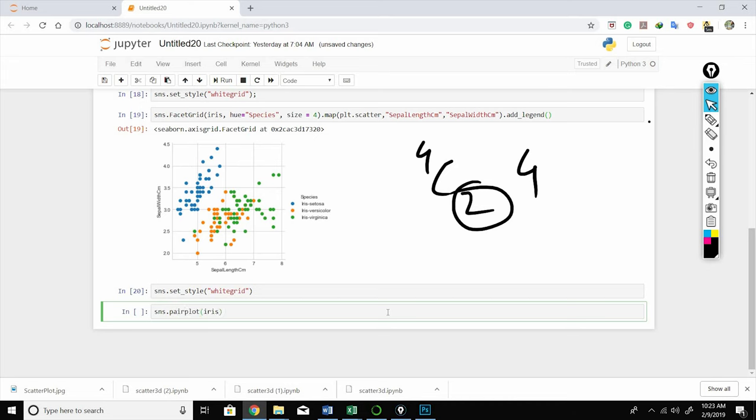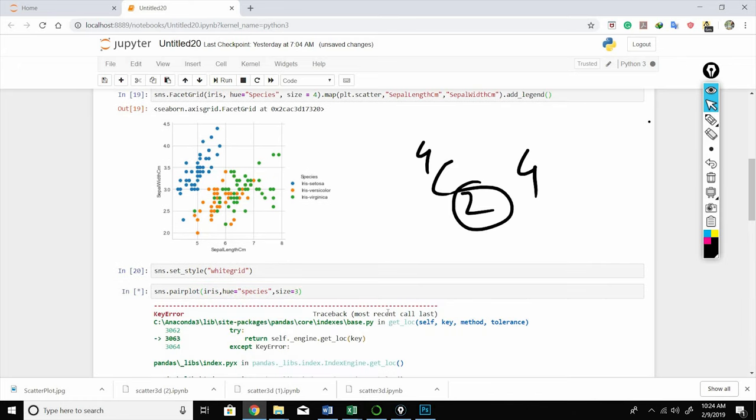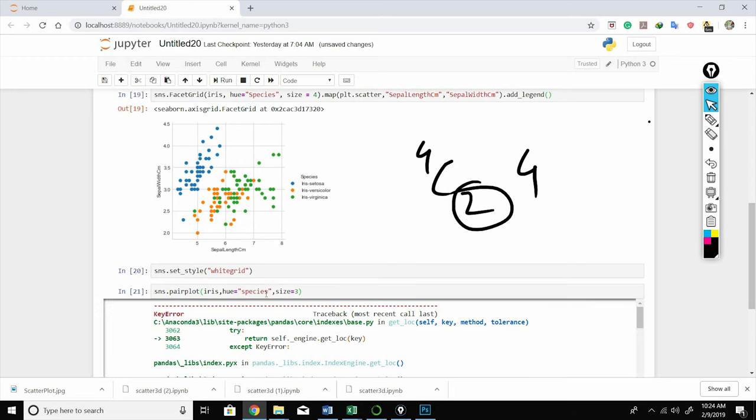iris, hue='species', because we want to represent species on this pair plot, so size equals to 3. Oh, species starts with lowercase.